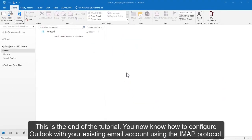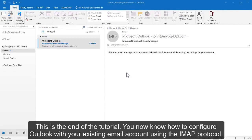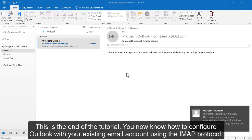This is the end of the tutorial. You now know how to configure Outlook with your existing email account using the IMAP protocol.